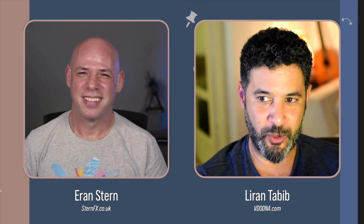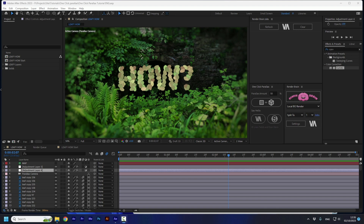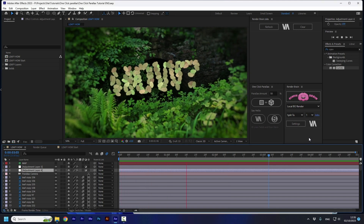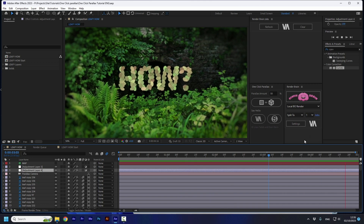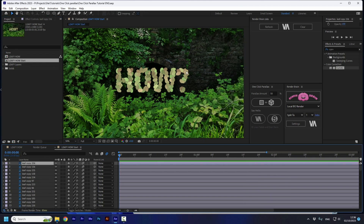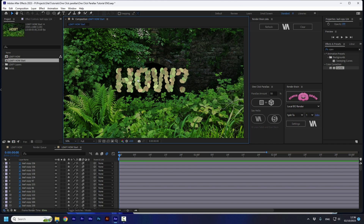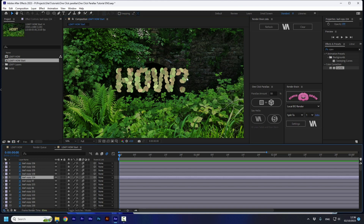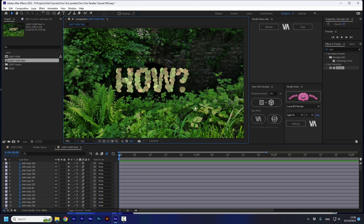Liran: I want to show you all the other features — the buttons and what the parallax amount means. Let's jump into my screen. So first, I want to start with this example where you pull out the camera through a lot of leaves. We have a lot of leaf layers that together create a text, made in Photoshop. Before I go into the advanced details of the one-click parallax panel, I want to show you these two buttons — when you click them, you can get to my site or to Eran's site.